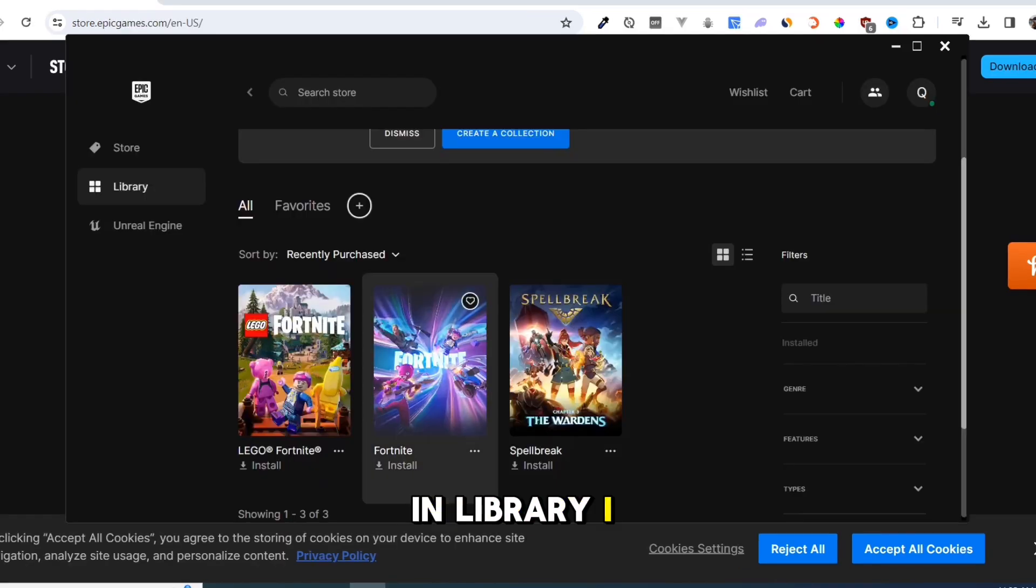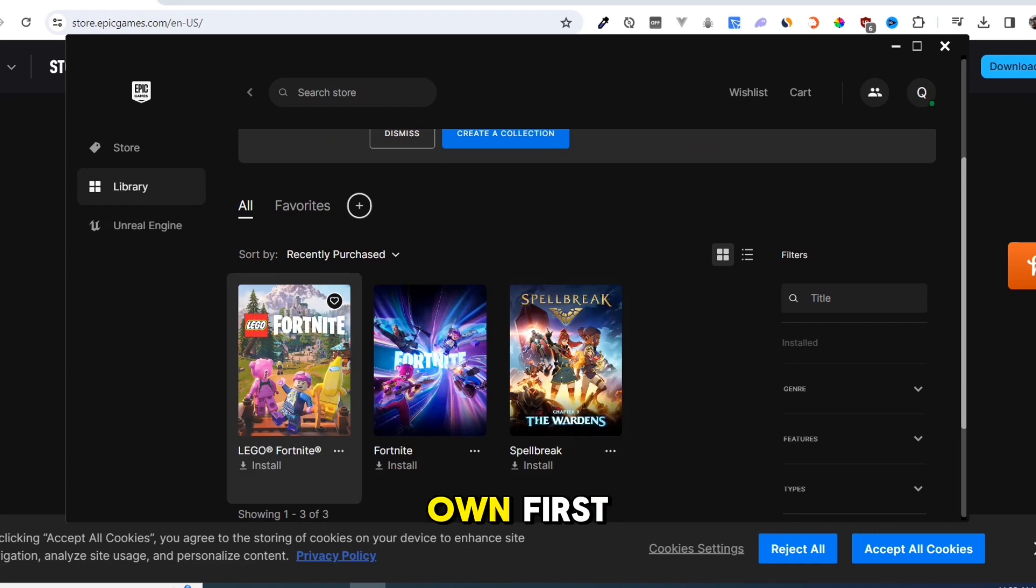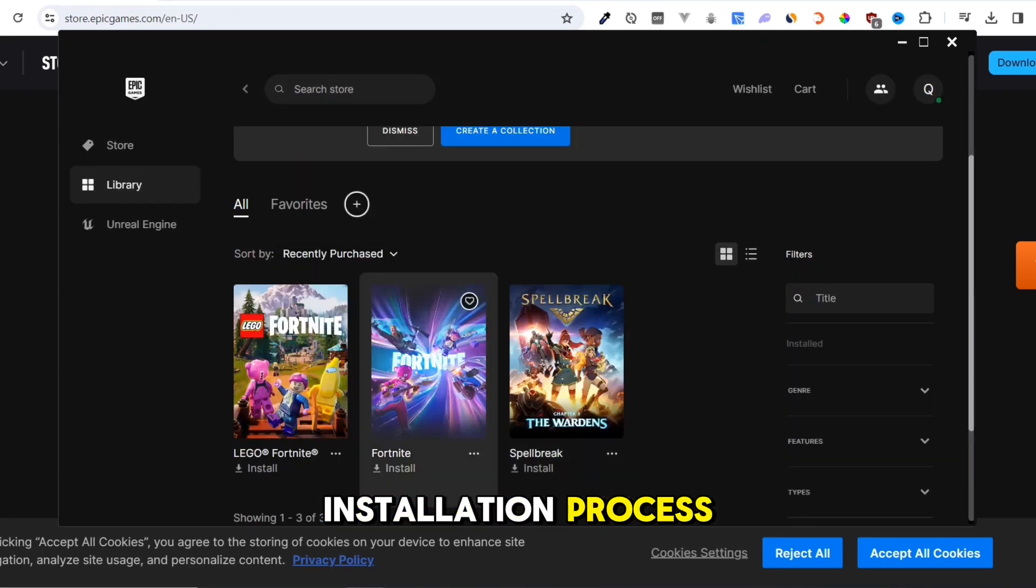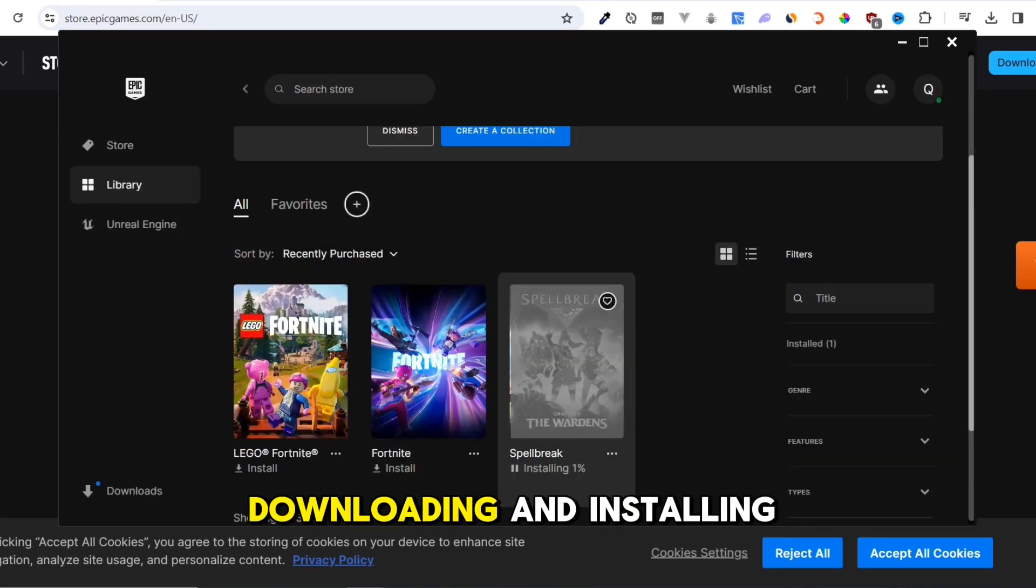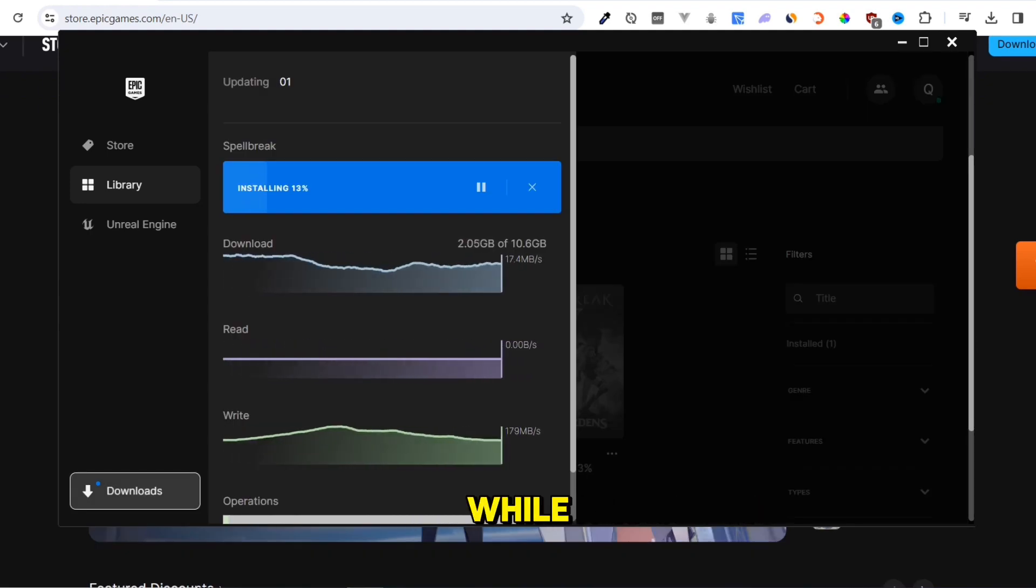In the library, I will show you downloading and installing with a game I own. First, click on the game and complete the installation process. Downloading and installing will take a while.